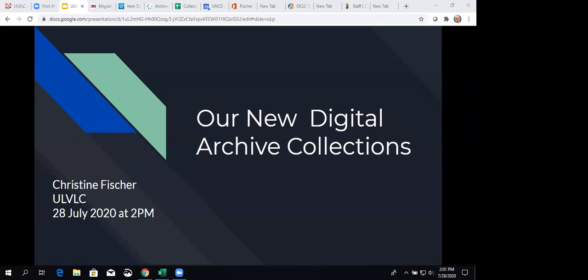So today's session will be about our new digital archive collections. I'm really excited about this. I was very excited when Christine offered to do this. I will go over some of the basics.